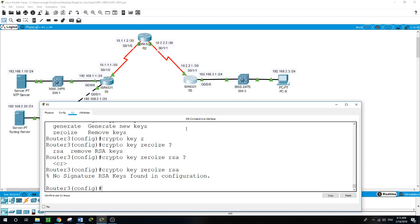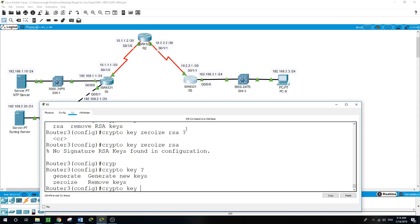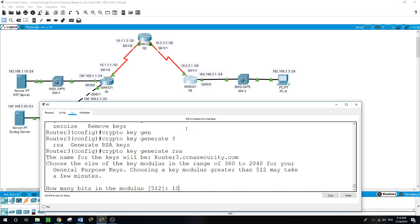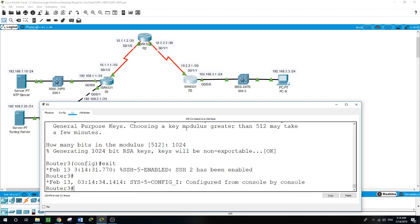It confirms no RSA key encryption was found. Now I'll generate an RSA key pair. The router uses the RSA key pair for authentication and encryption of SSH data. I'll configure it with modulus 1024: crypto key generate RSA, modulus 1024.